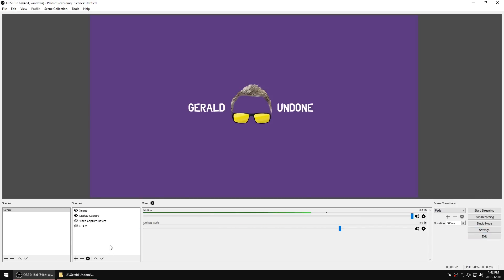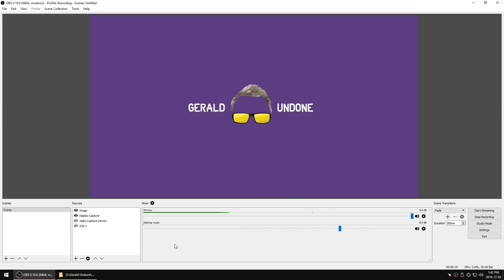Over here you've got your settings on the right, you've got a mixer right here, and you've got your sources. If you've never used OBS before, I'll give you a quick rundown. You add sources here by hitting the plus — that's where you add in, say, GTA V if you want to capture a video game, a webcam, or if you want to capture your screen. Over here you add audio sources and you can bring up the mixer and change the volume levels, or if one is out of sync you can delay it. Then over here you've got start streaming, start recording, or stop recording.